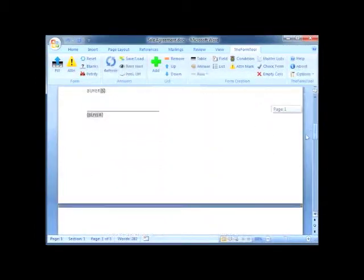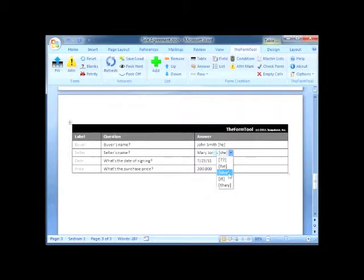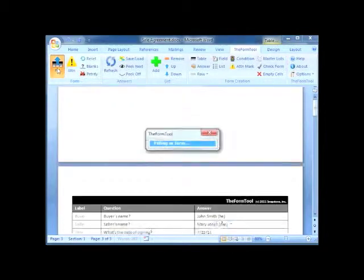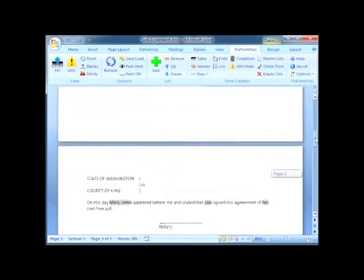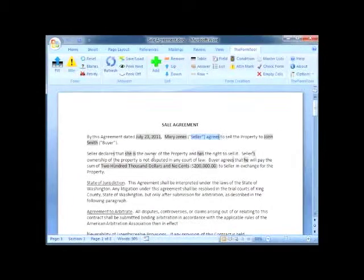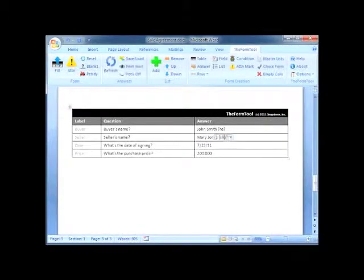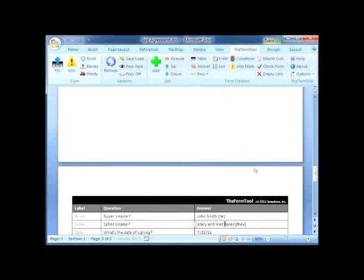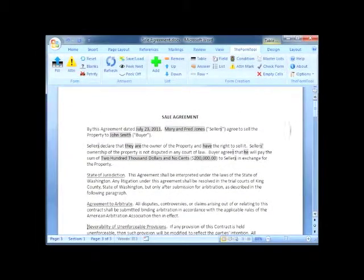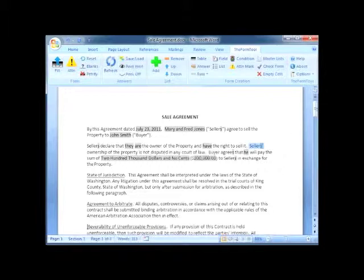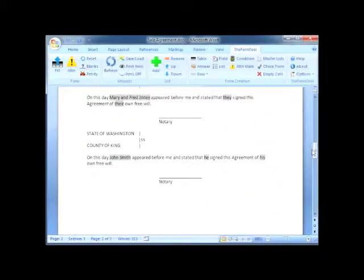Watch how much time I save on pronouns and plurals in this sale agreement. When the seller is a she, all the pronouns, plurals, and verb forms are correct — seller agrees, she is, apostrophe s, and so on, all through the document. And when I switch the seller to they, because I'm changing to Mary and Fred Jones, and click the Fill button again, every one of those words is instantly updated. Sellers agree, they are, s apostrophe, all the way to the end. Easy, fast, and flawless.